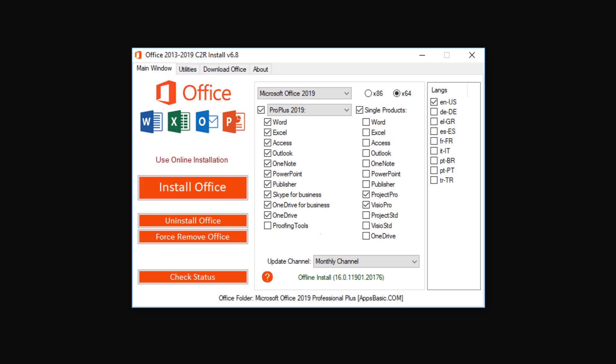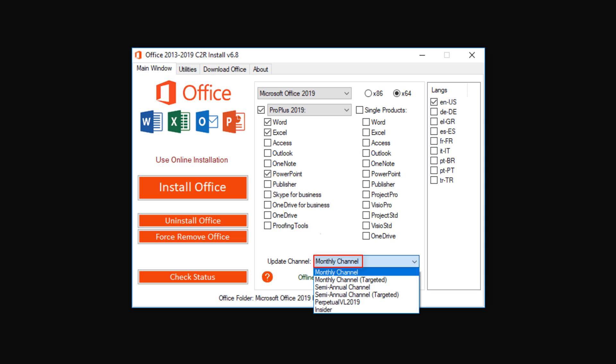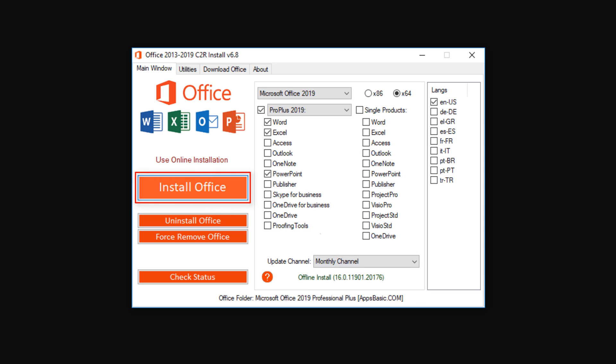Now, on the left column, just select the products that you would like to install. I'm just gonna go with Word, Excel and PowerPoint and uncheck the other ones. And then make sure that you also uncheck this option called Single products. Leave the update channel set to Monthly channel and then click on the Install Office button.